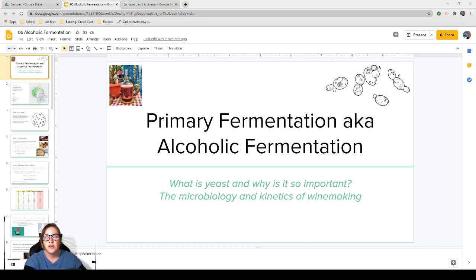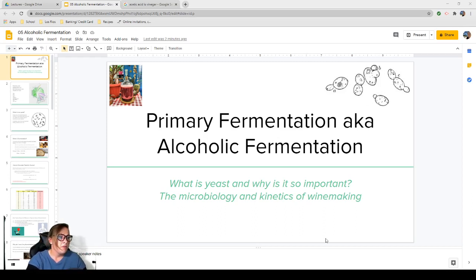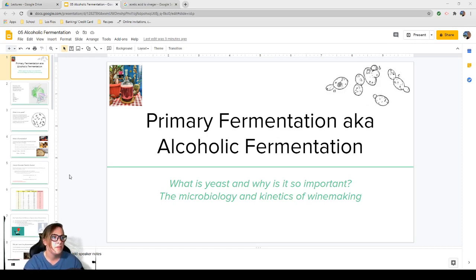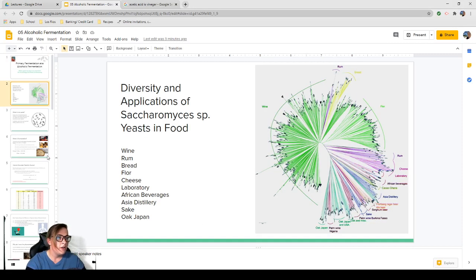Let's get started. So what is yeast and why is it so important? That's a big question we're going to answer today. We're also going to talk about the microbiology and kinetics of winemaking. It sounds more intimidating than it is, so don't worry about that.